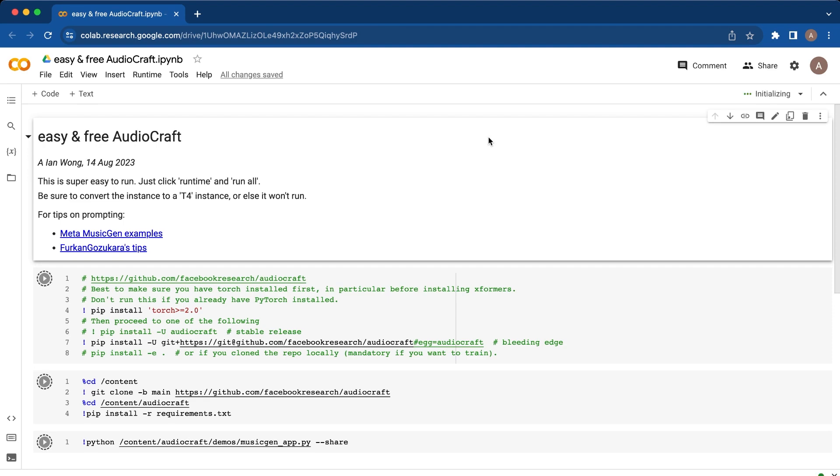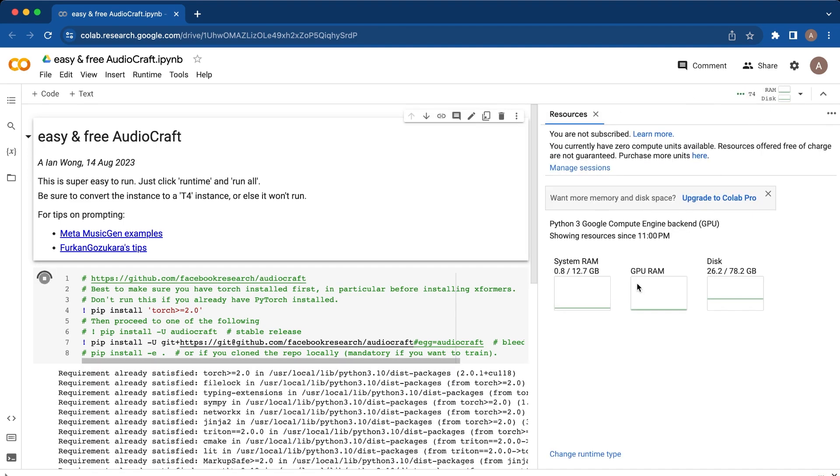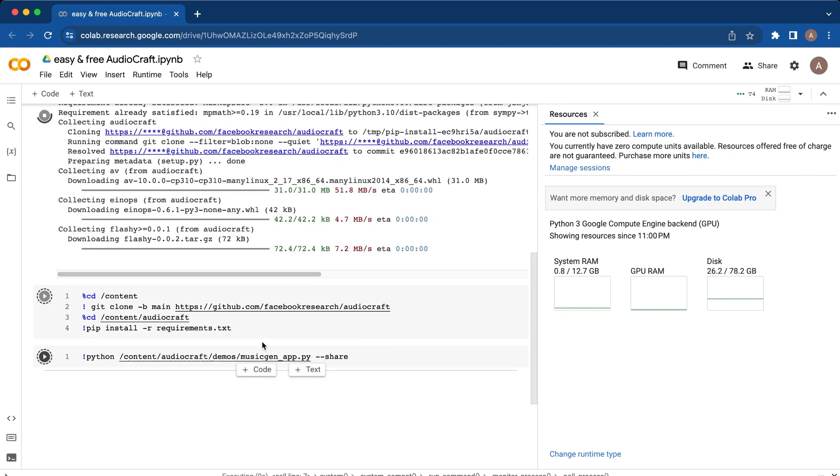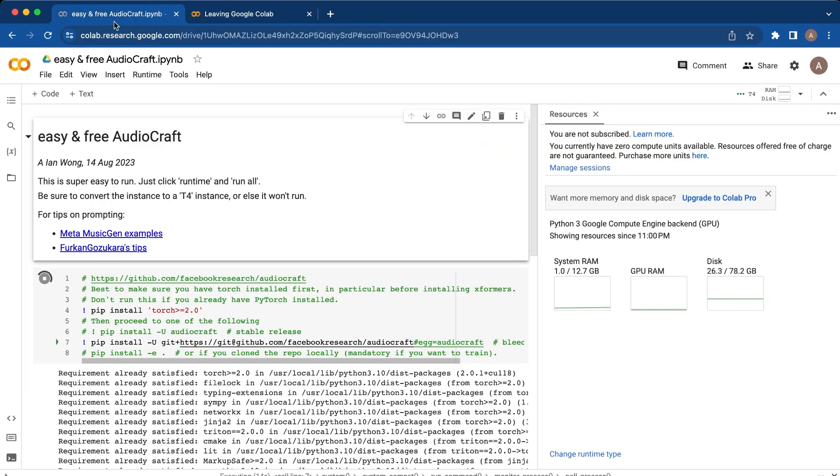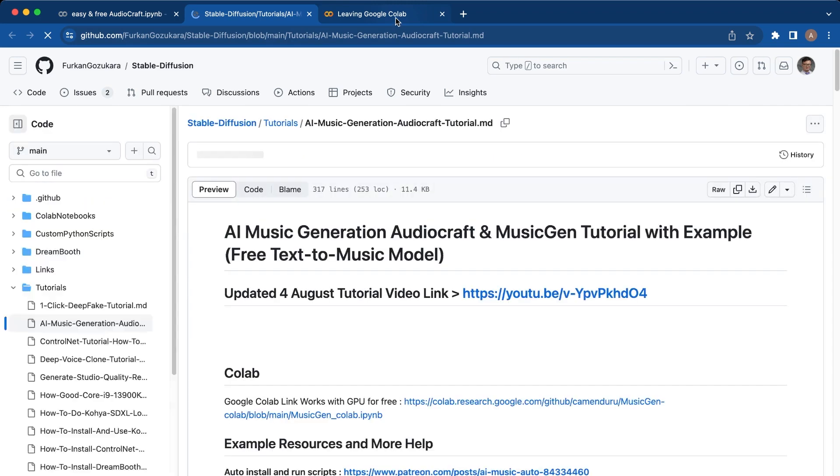Once you do that you'll verify that you have a GPU as you note by that tab there, and then just click run all and you can look at everything. While this is installing you can look at the two links for examples of how to figure out what prompts to use.